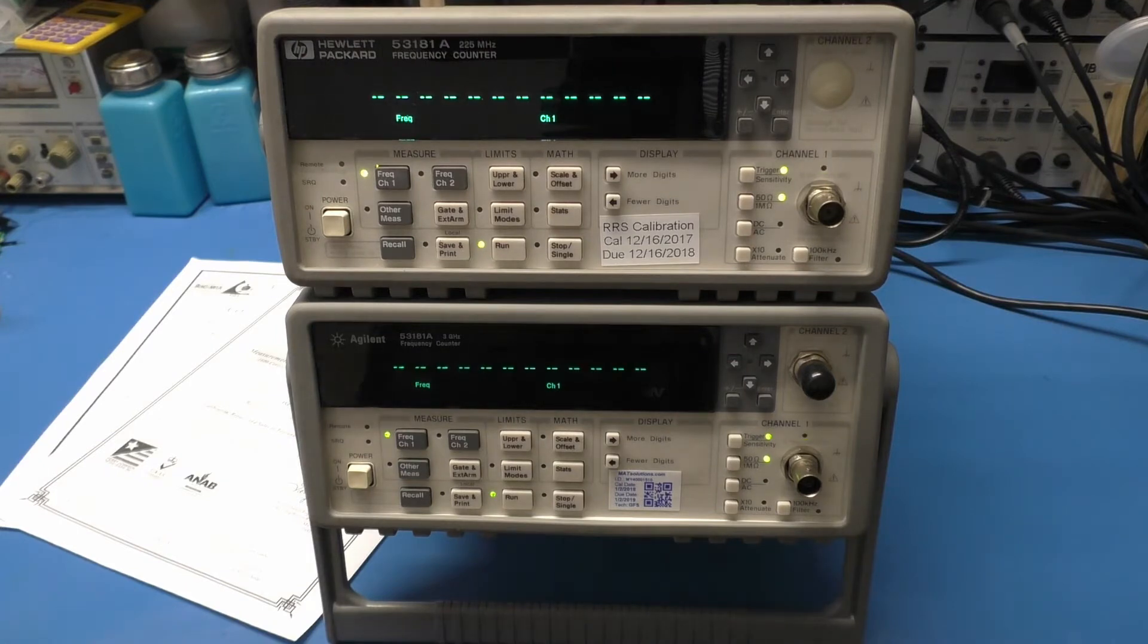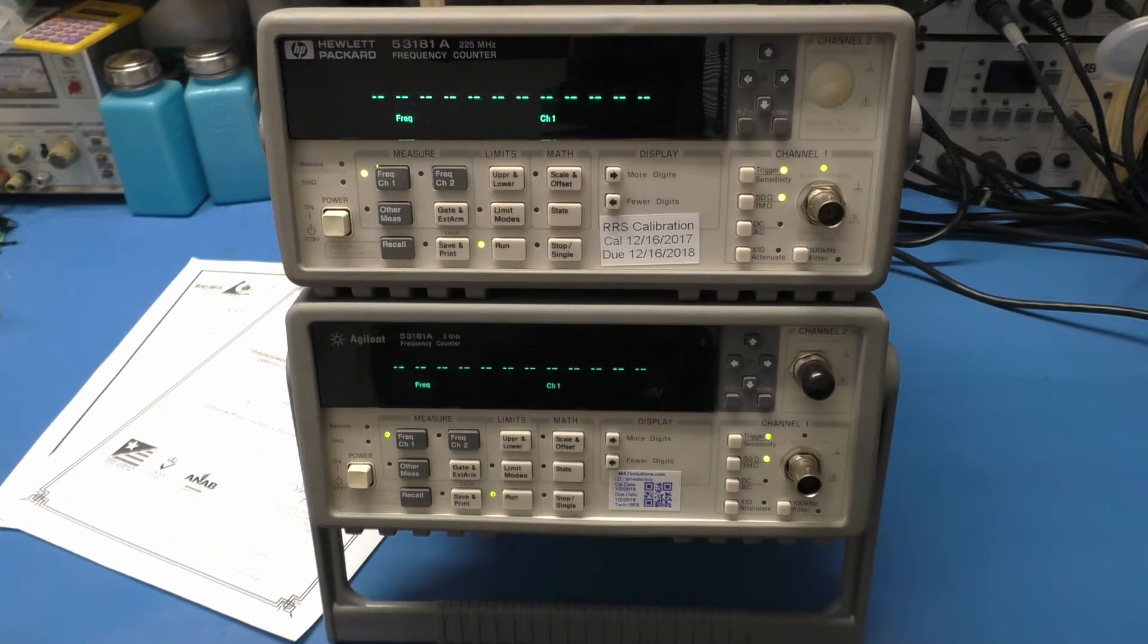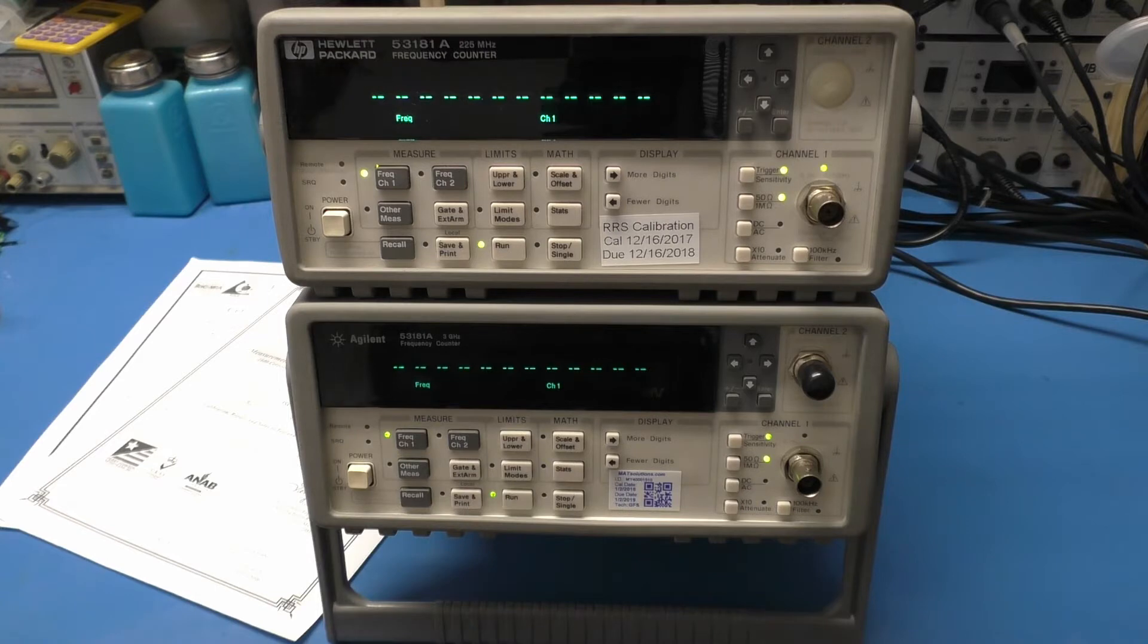Sometimes I use eBay. Sometimes I just go to a reseller and say I need a piece of kit, do you have it? Talk about the price, get it. Yeah, I want it calibrated and move on.